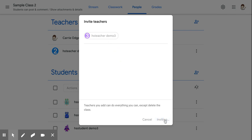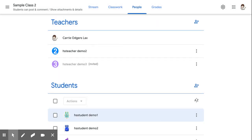As soon as they accept the invitation, they'll be ready to post and view all assignments and comments in your classroom.